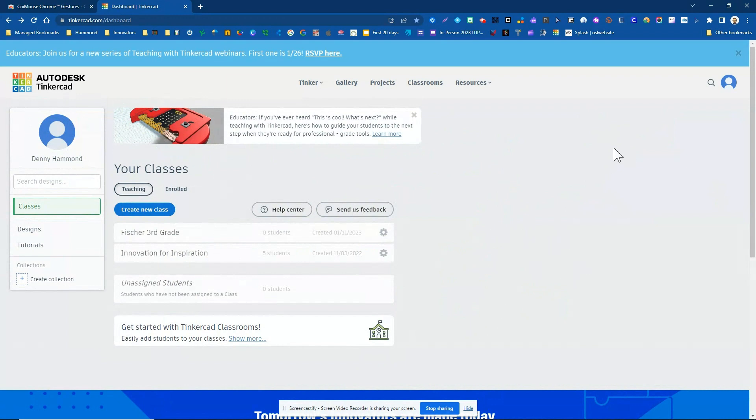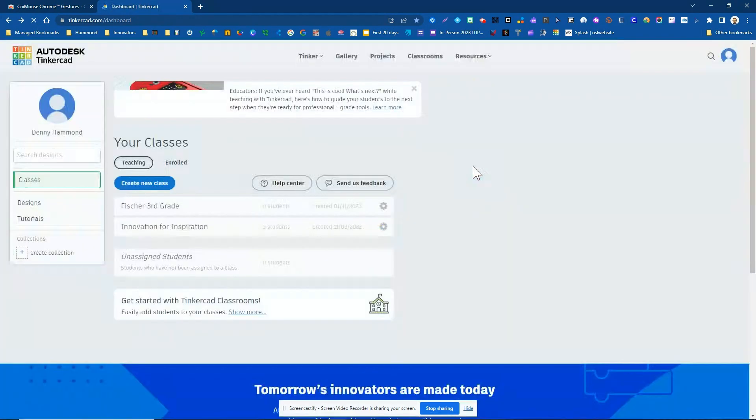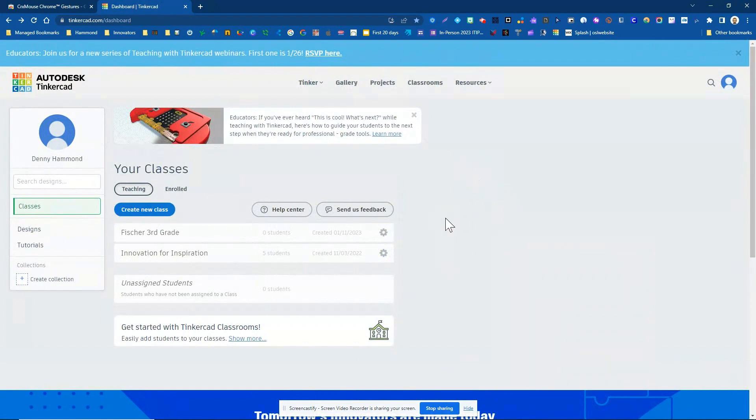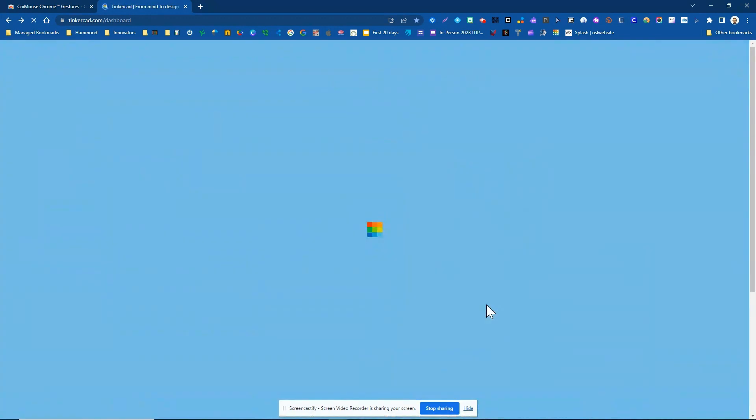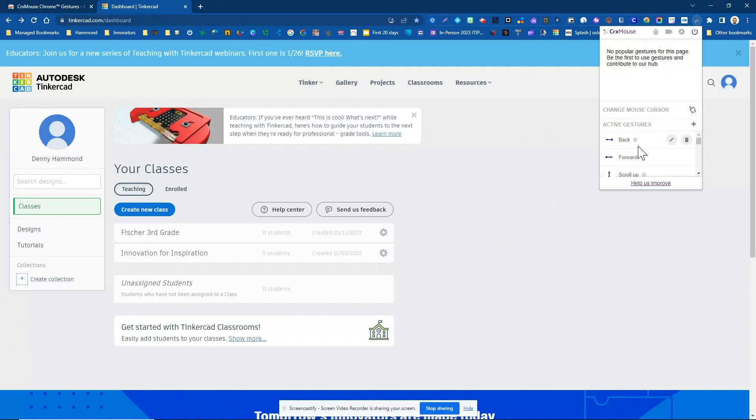Now there are some others. For example, I believe this one reloads the page. So you just kind of go up and slant down diagonally, and you can do it from both directions. But you can see all of the gestures that are active, at least right from here.